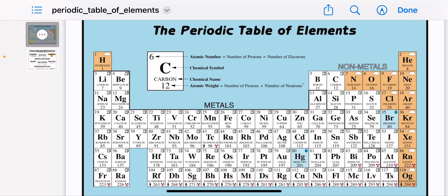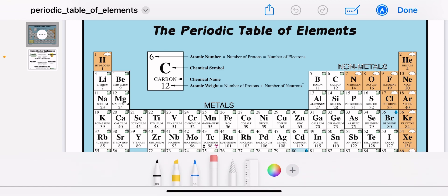Last time we studied the atom, and the atom has three subatomic particles: the protons, which are positively charged and found inside the nucleus; the neutrons, which are non-charged particles also found inside the nucleus; and the electrons, which are negatively charged particles.